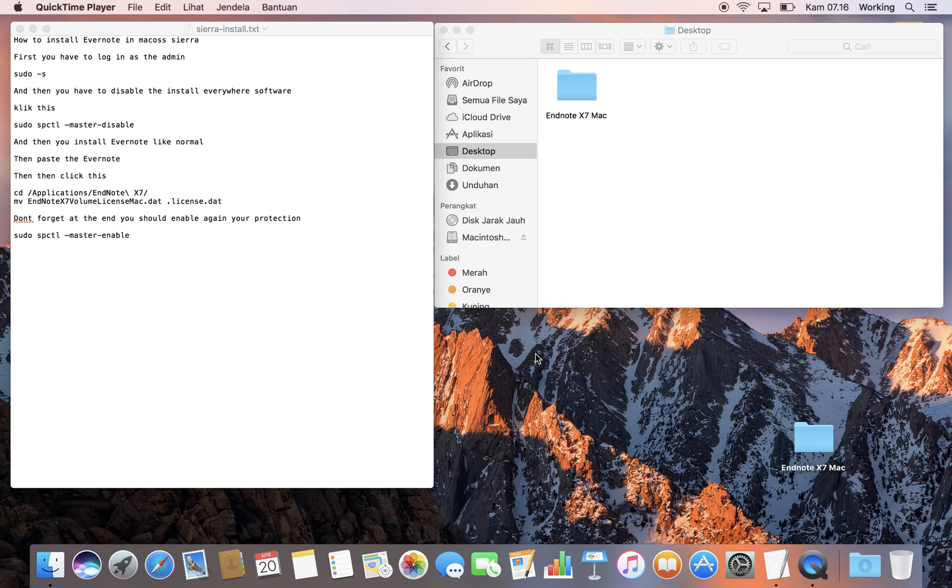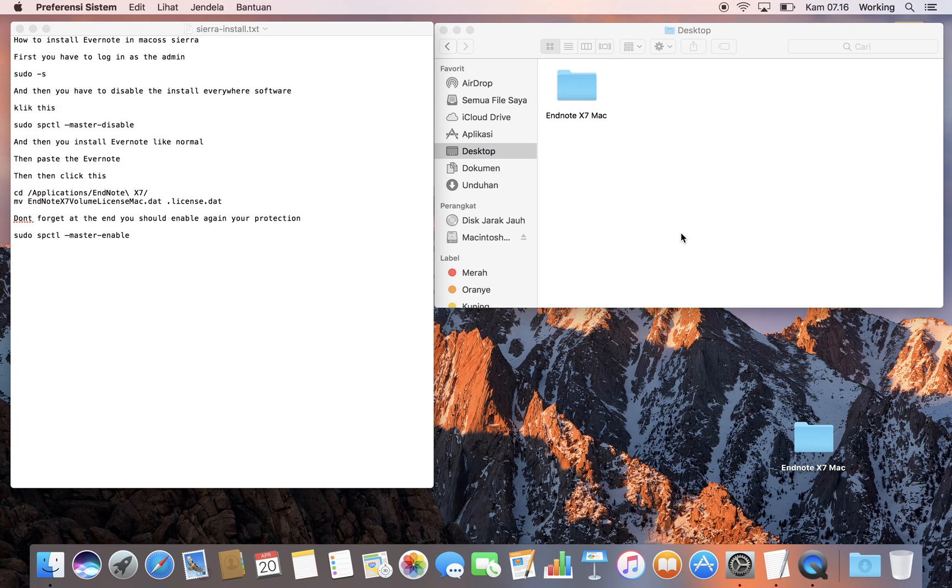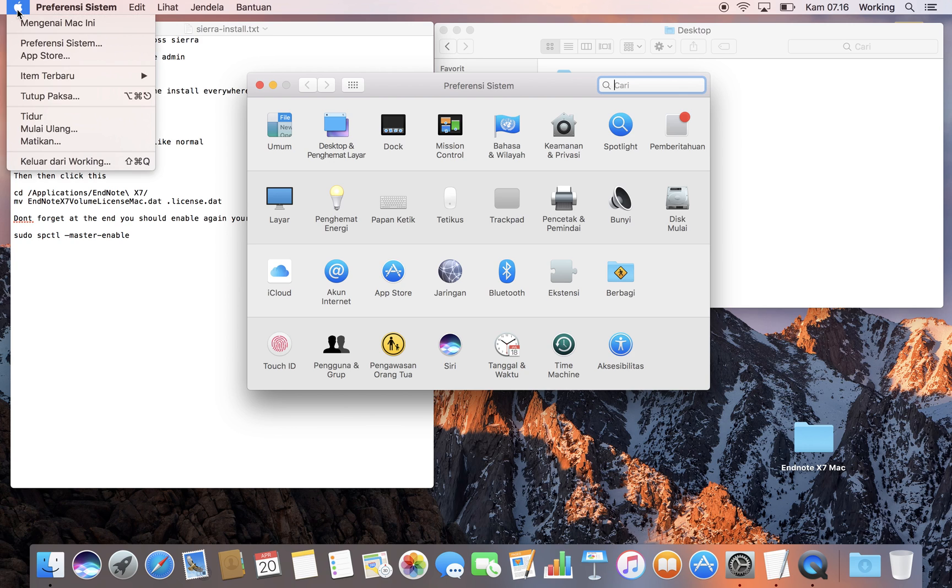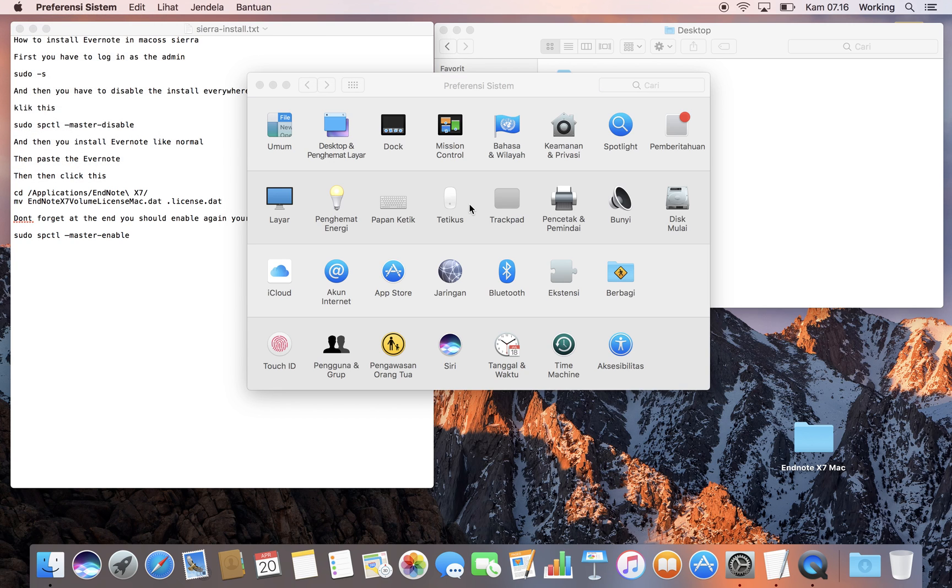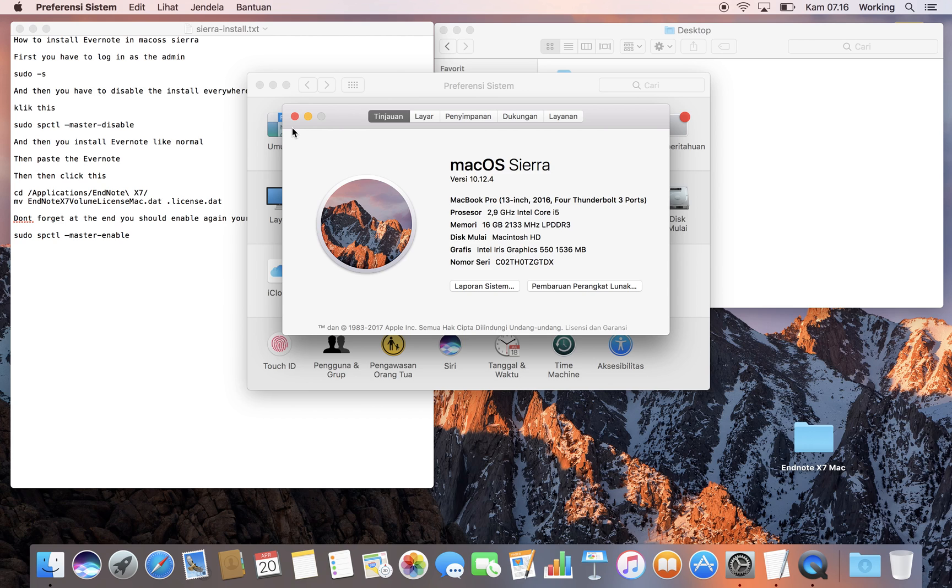I'd like to show you how to install EndNote on the new Mac Sierra. As you can see, if you click preference system and go to About This Mac, you can see this is Mac Sierra. I know some of you have issues installing EndNote on this new operating system, so let me show you how to do it.